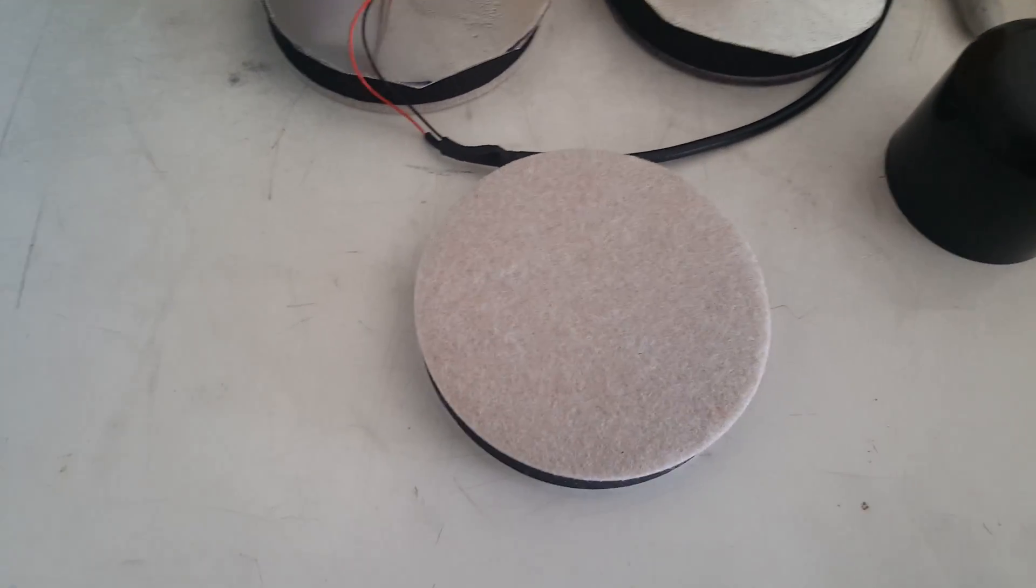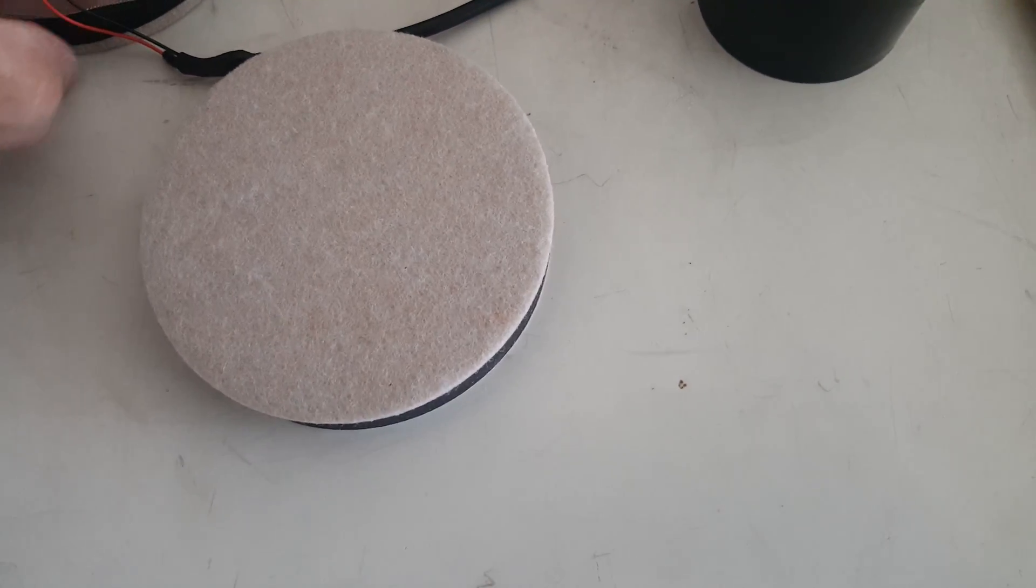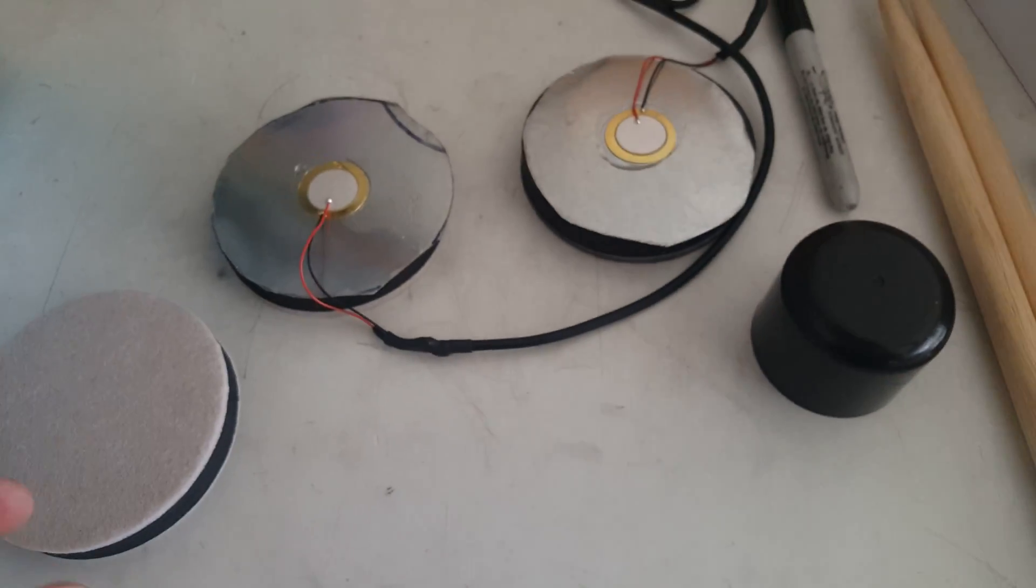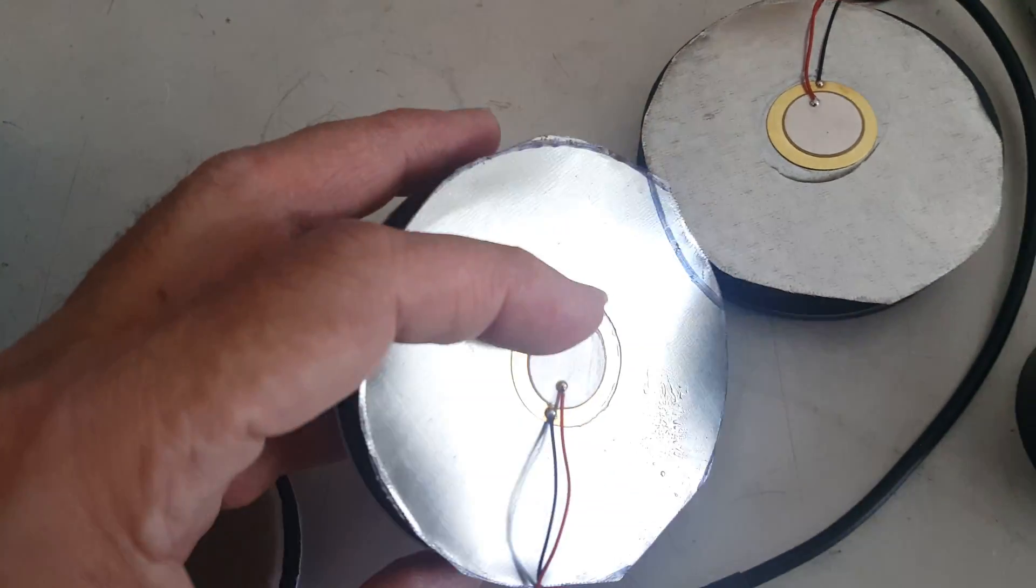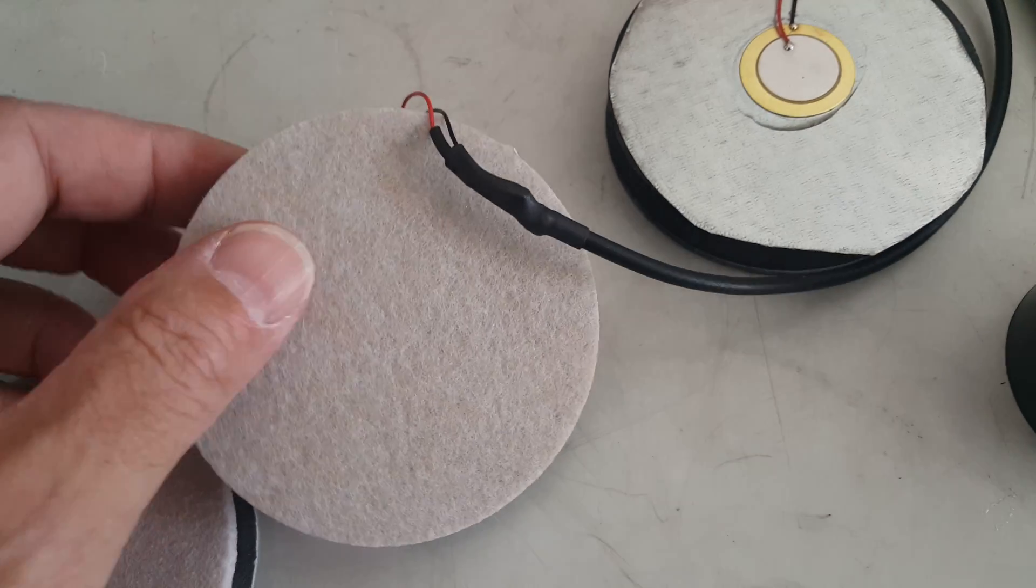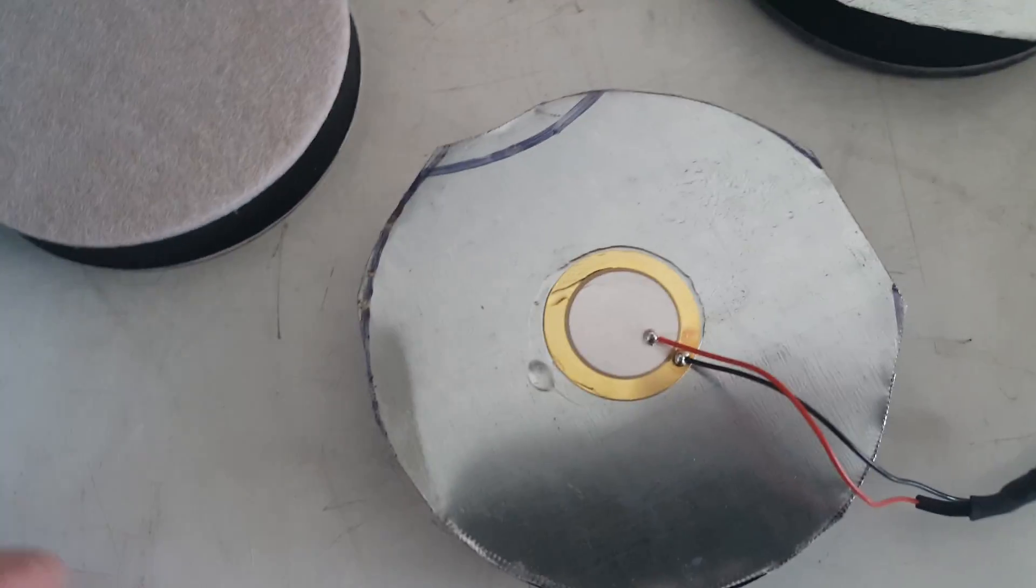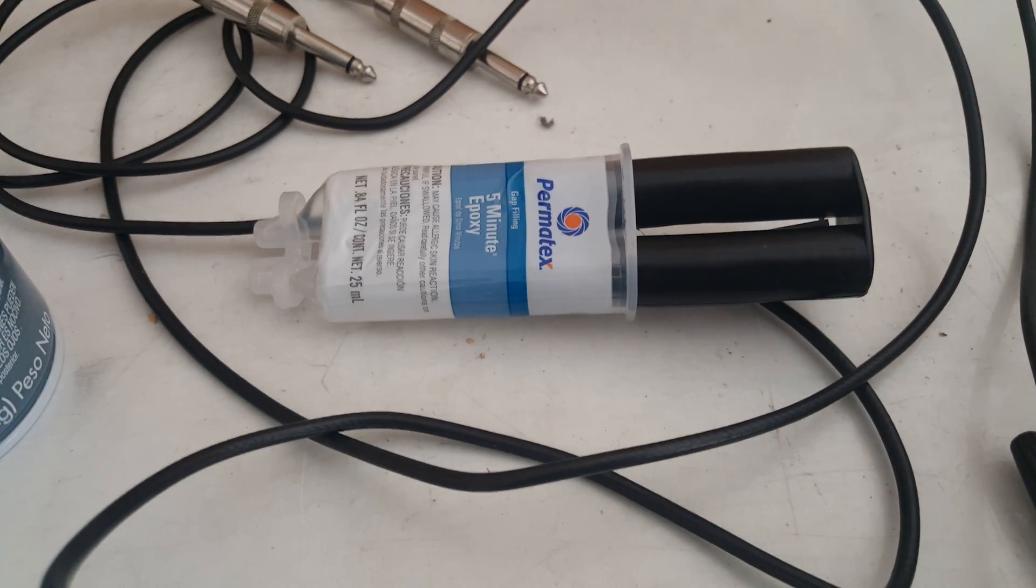Anyways, I got these and I got a piece of sheet metal and cut it out. That's gonna be the drum head side. I took the epoxy and glued the piezo to it.